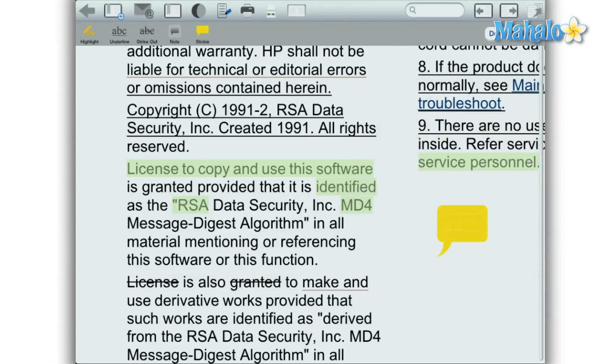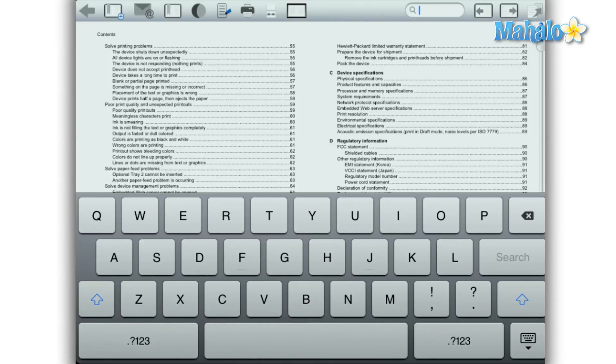There's also the ability to search text in a PDF. For instance, if you're looking for a word or phrase in the text.